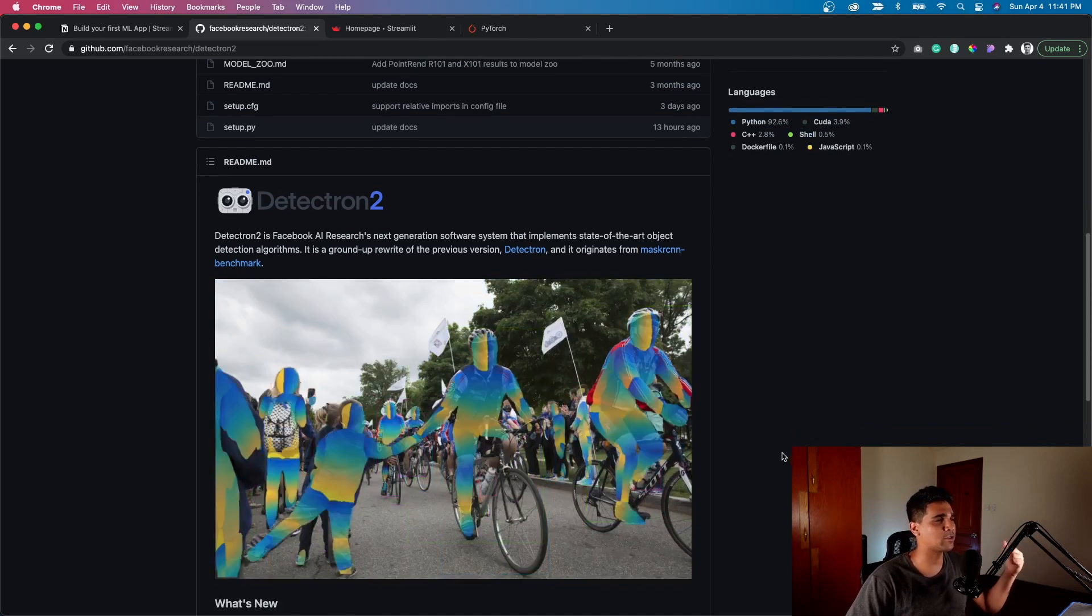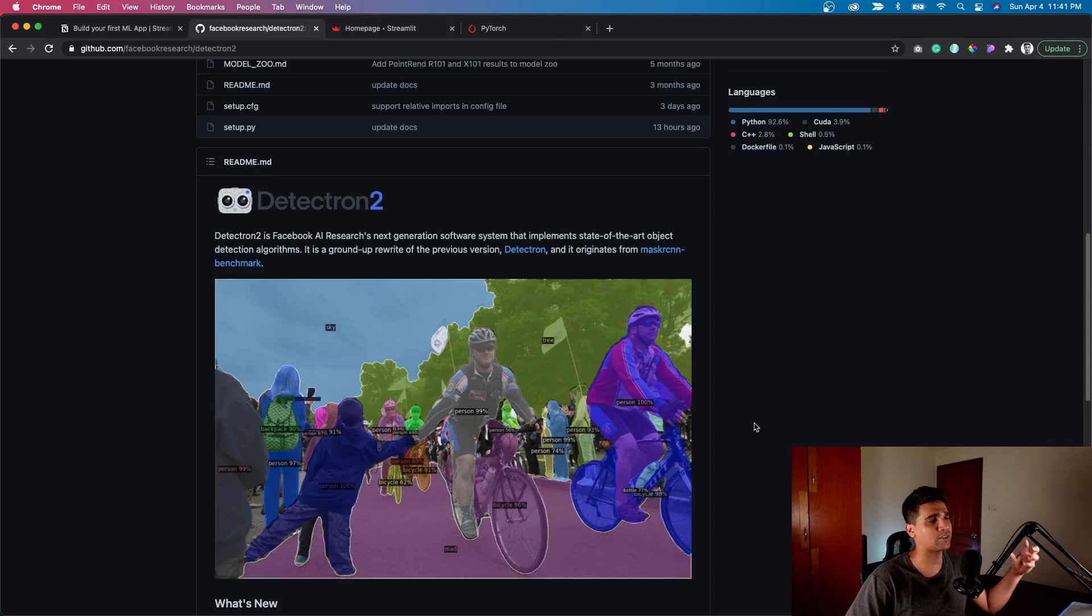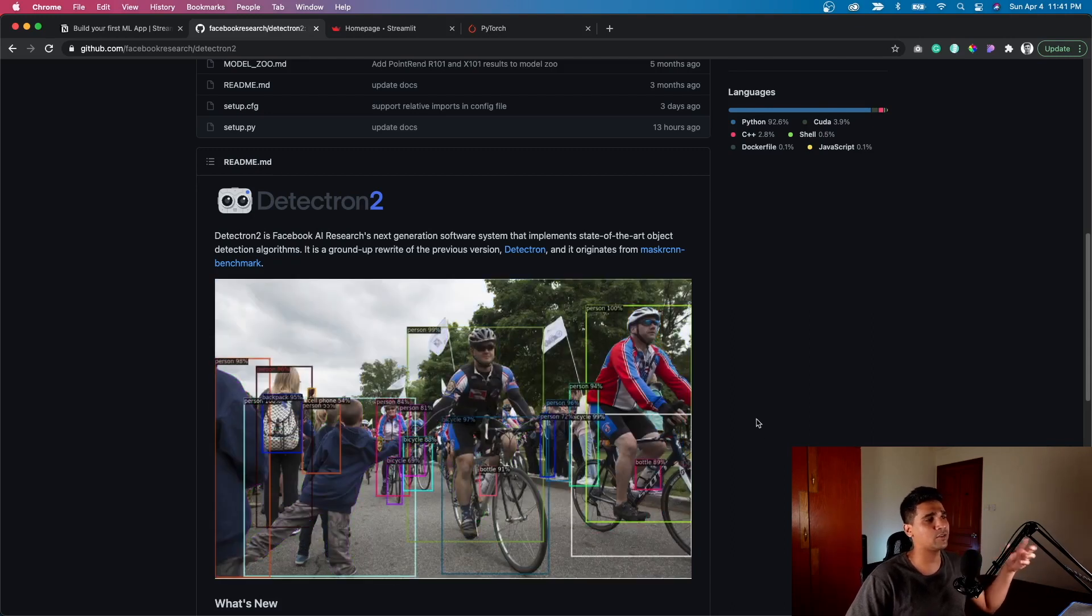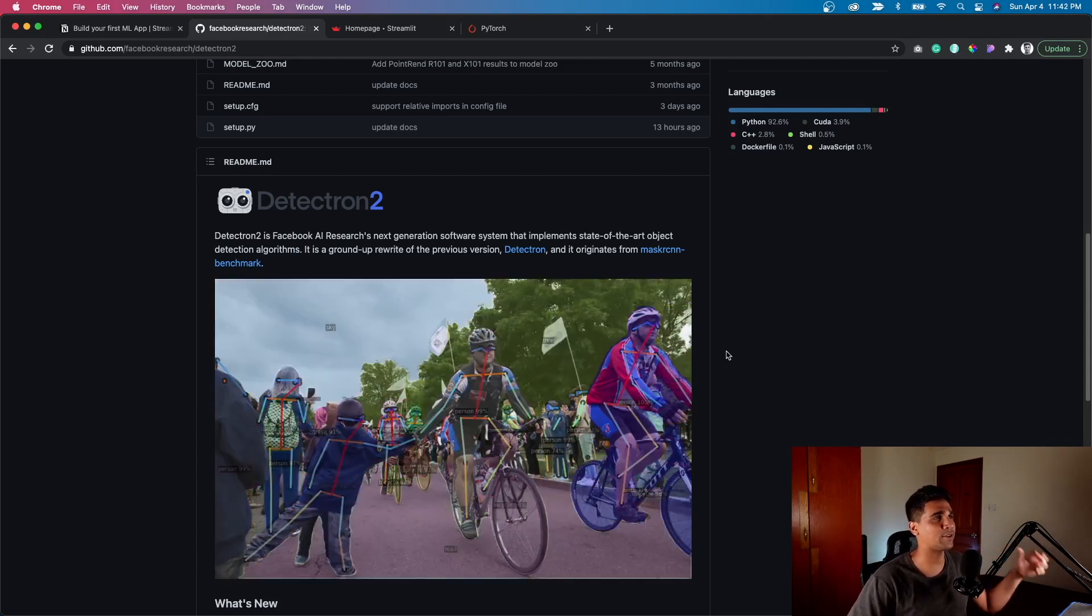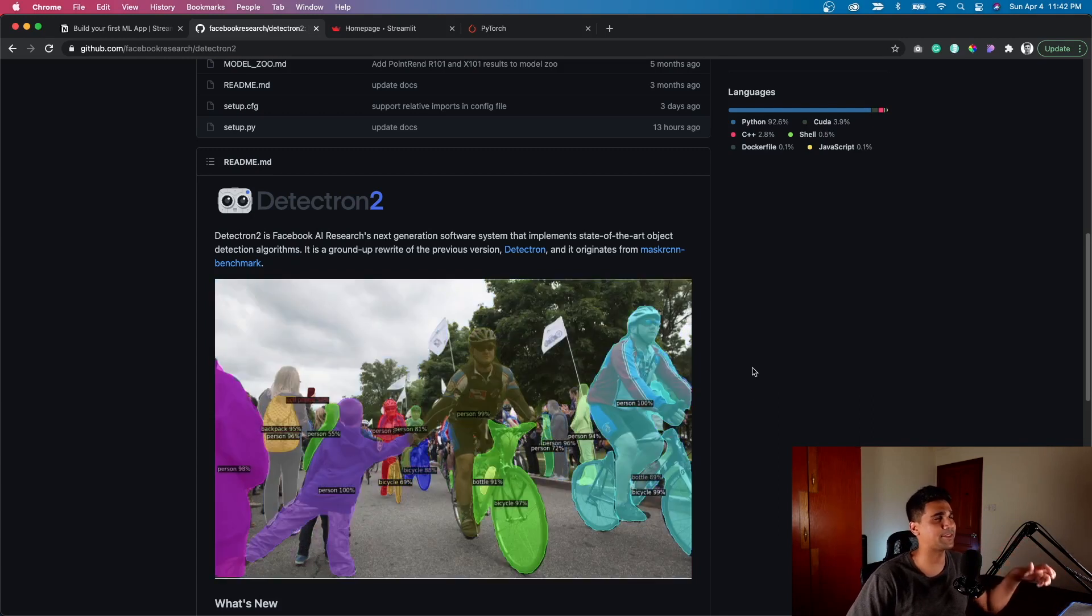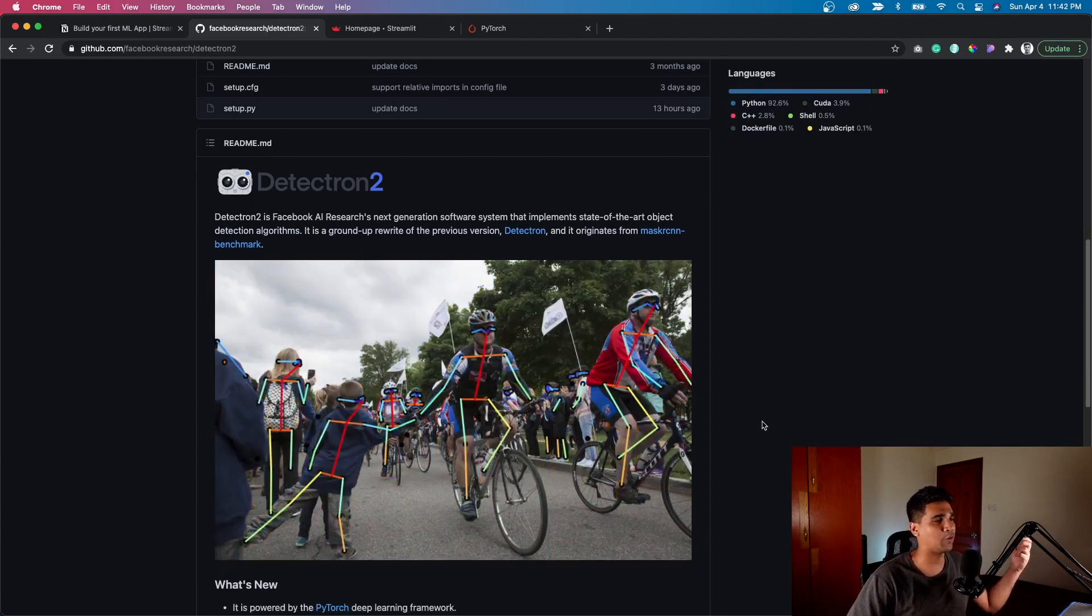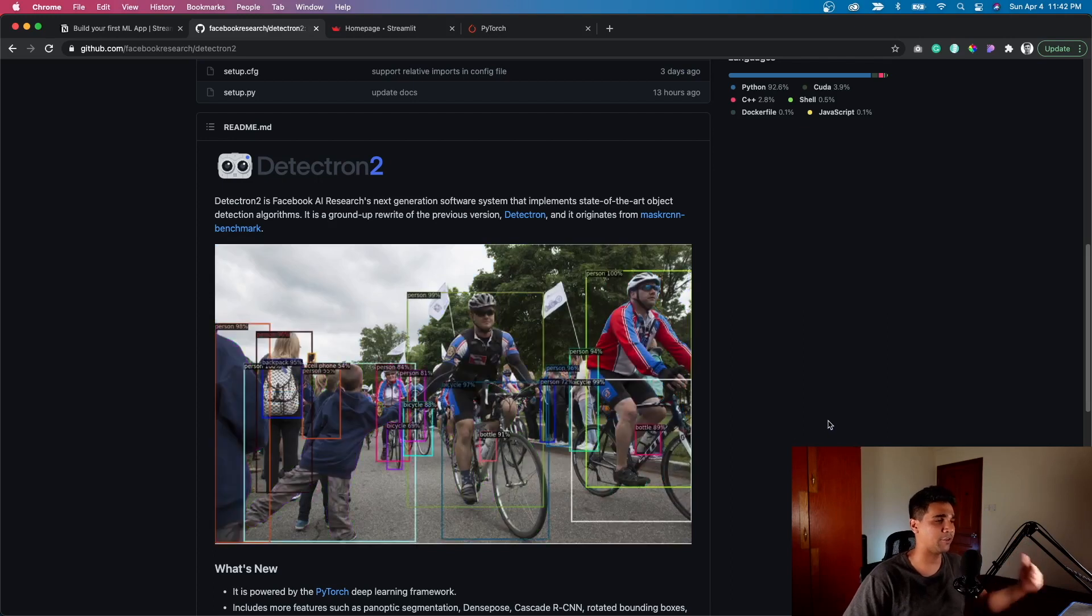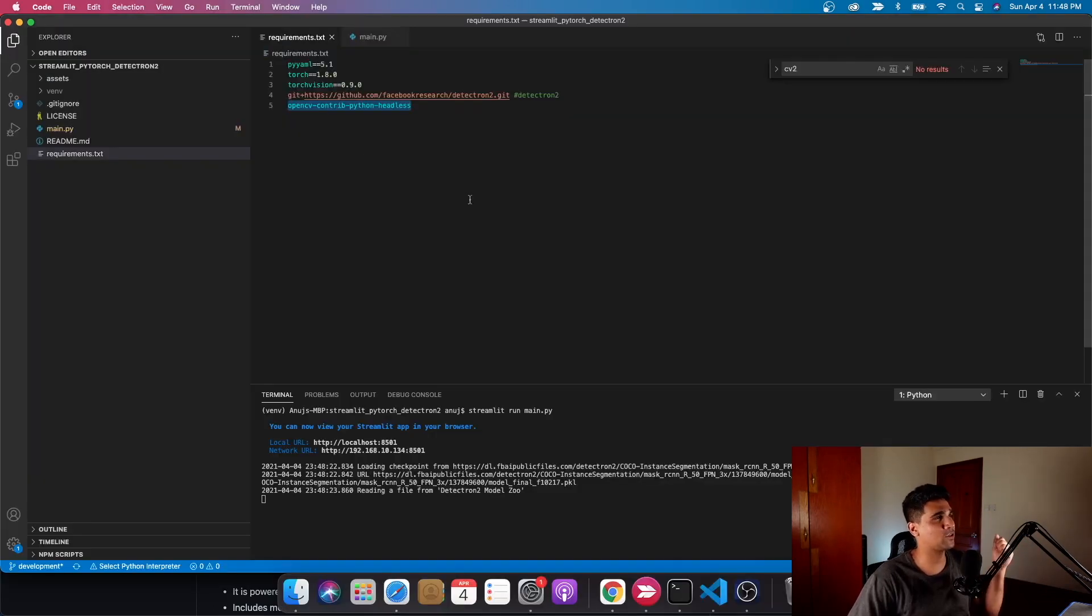This is a pre-built model we're going to try to deploy on Streamlit. That's the idea. I hope it helps you out in terms of building your first machine learning app.